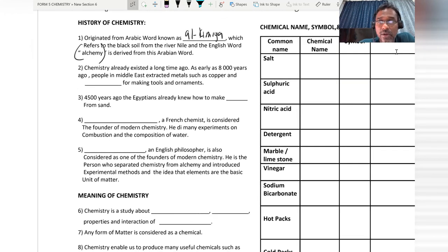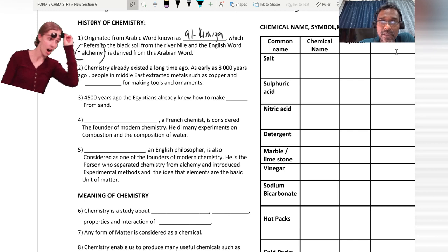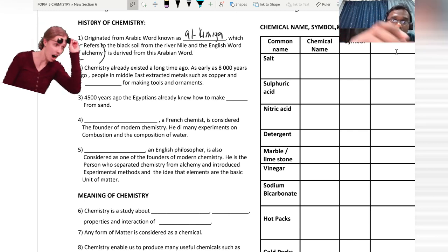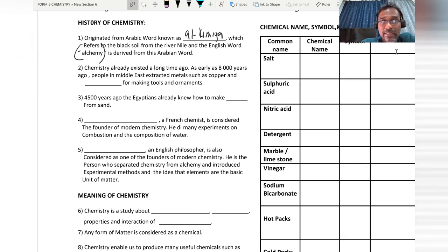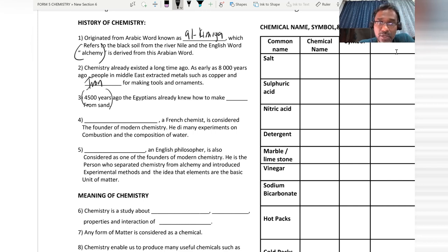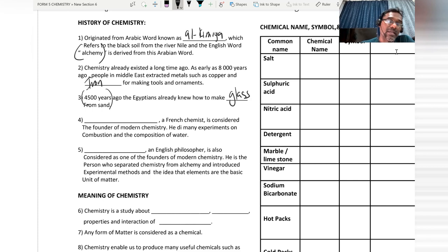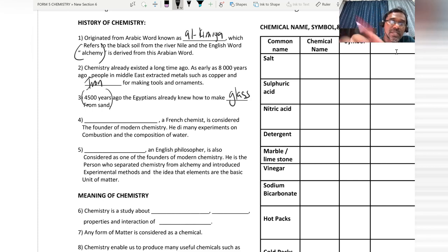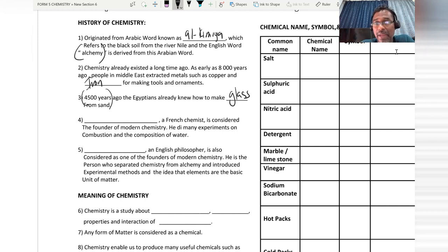Chemistry already existed a long time ago. Early 8,000 years ago, people in the Middle East already extracted metals such as copper and iron for making tools and ornaments. Around 4,500 years ago, the Egyptians already knew how to make glass using sand.